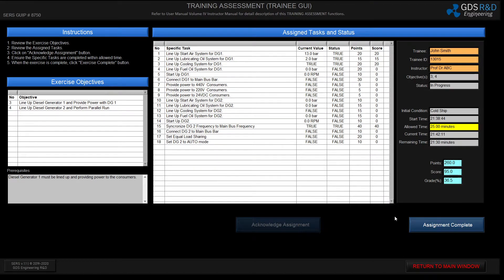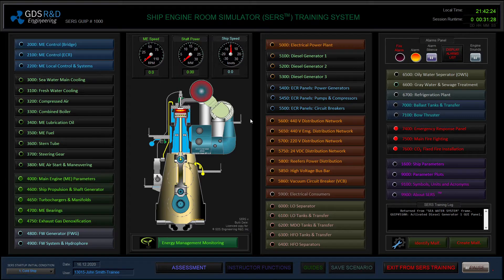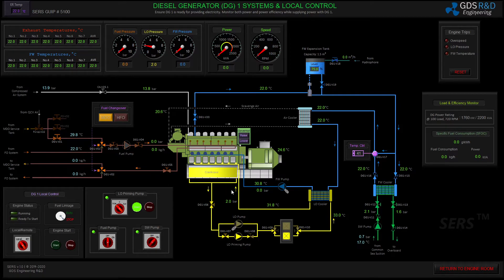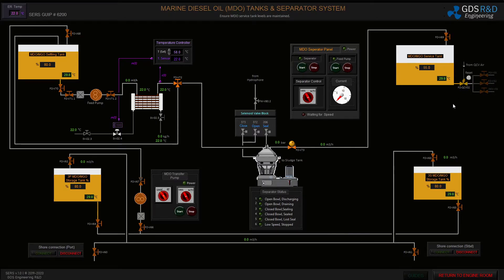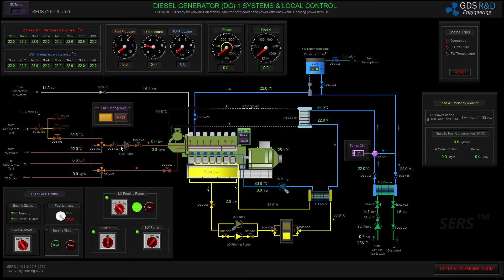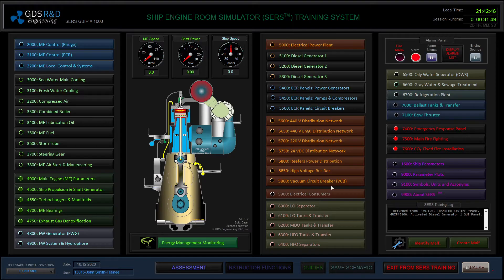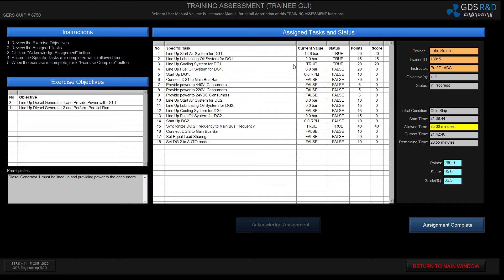This gives me 20 points. I will now move to step number four and line up the fuel oil system for diesel generator number one. I will start the diesel generator with diesel oil, start the fuel pump, and supply fuel to diesel generator number one. A pressure of 8.5 bar is enough for the fuel oil system, and this gives me 20 points for this step.